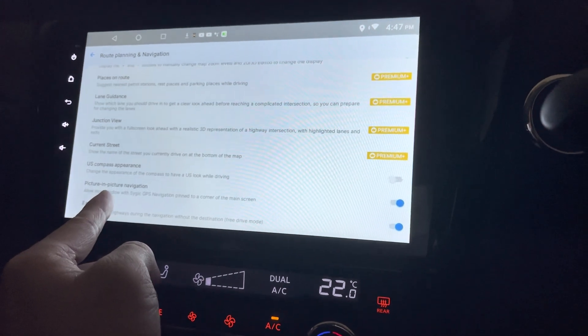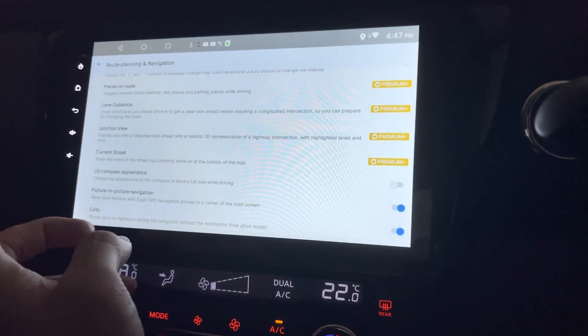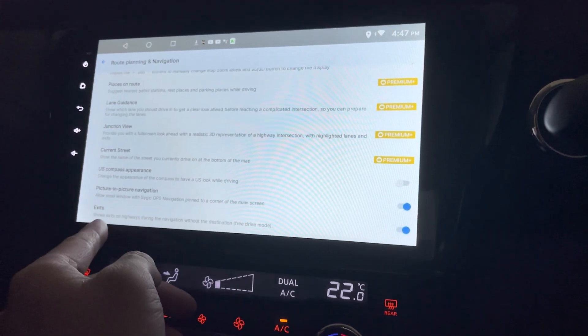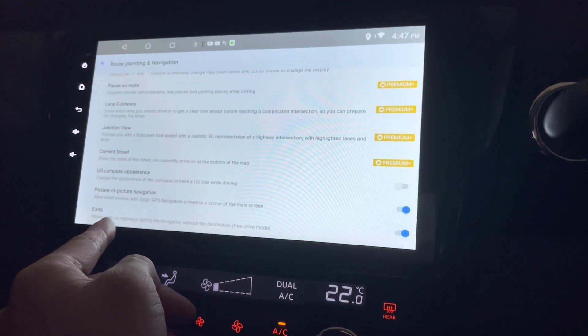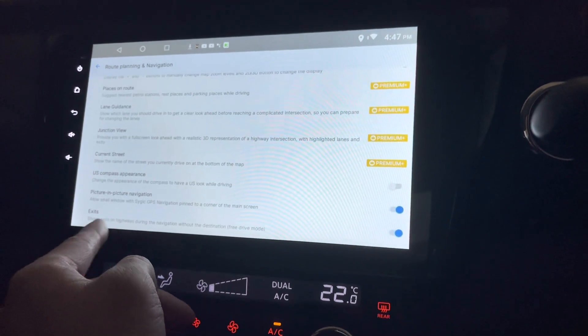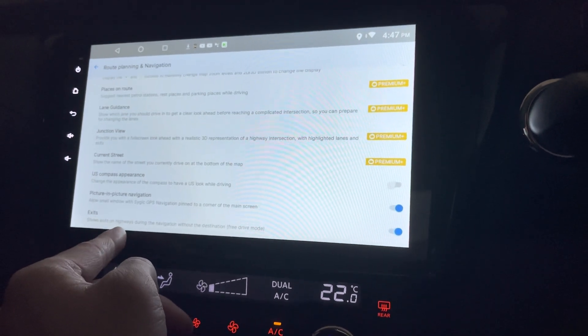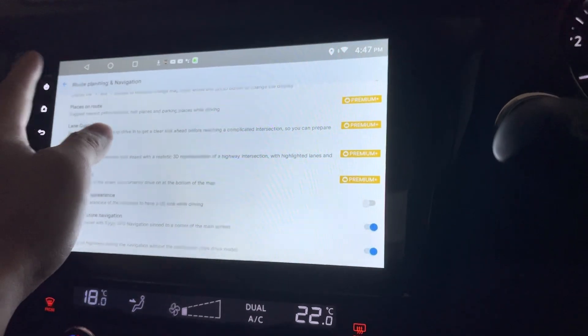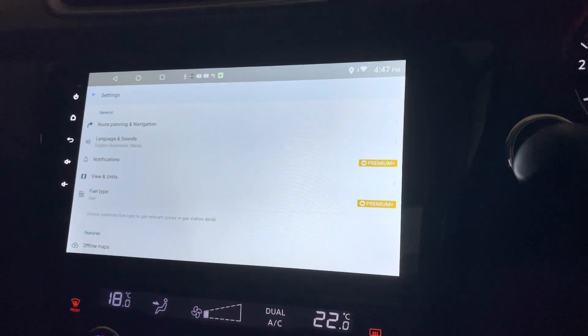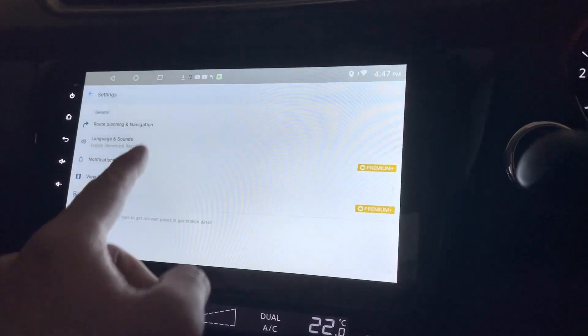I'm not in the US, so I don't need to see this. Picture-in-picture navigation. Okay. And what else? Exits. Okay. Show extra exits on a highway.